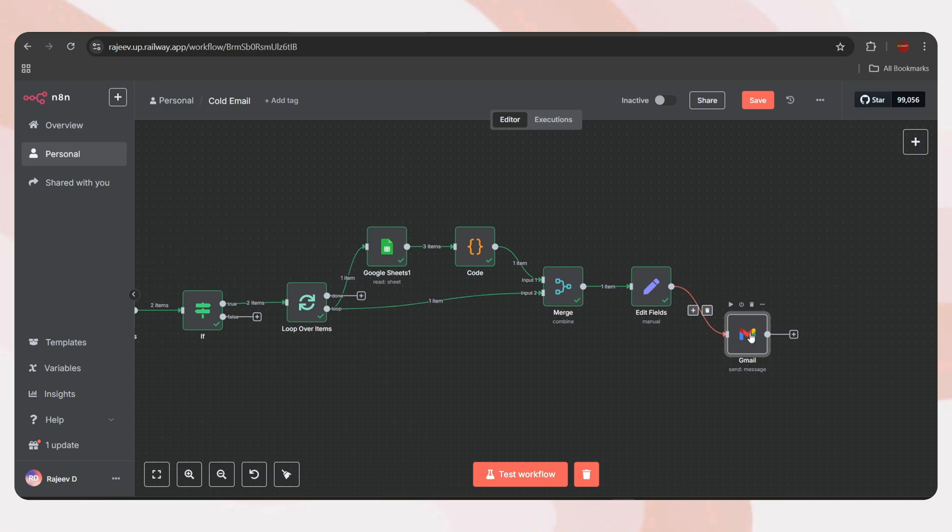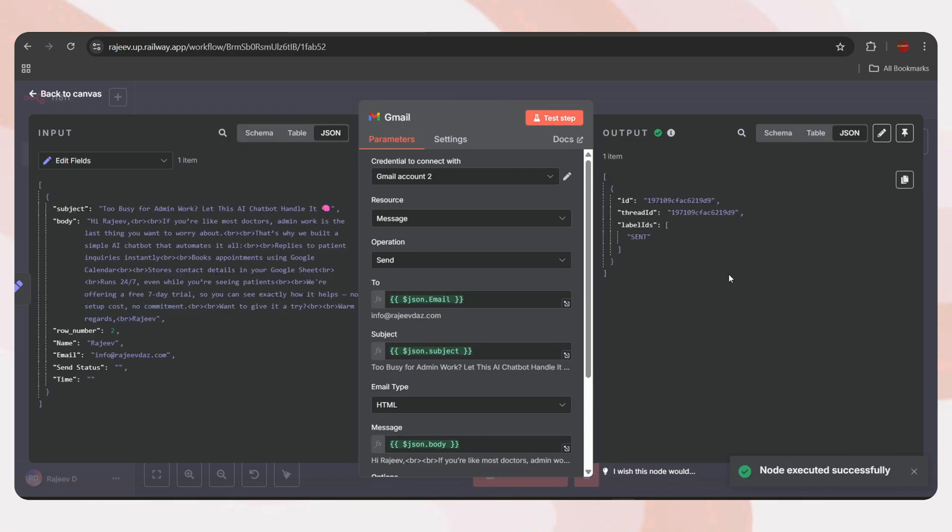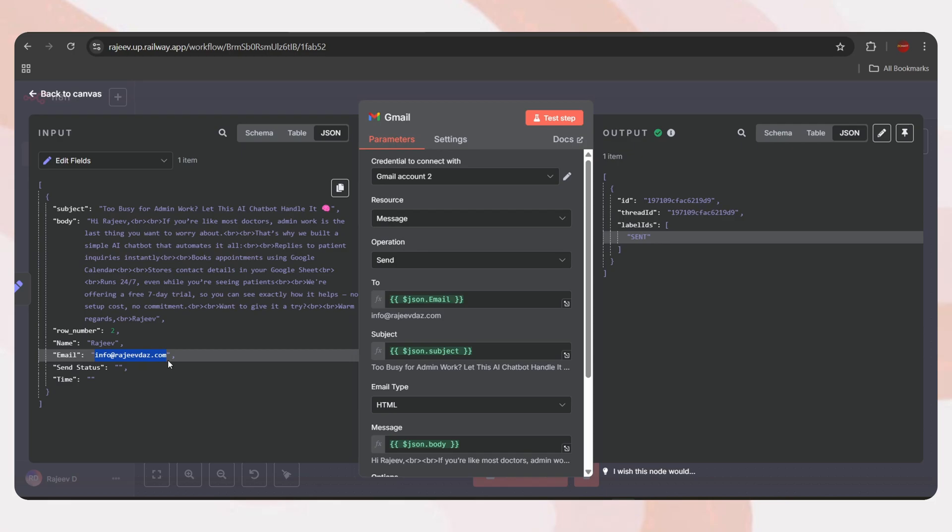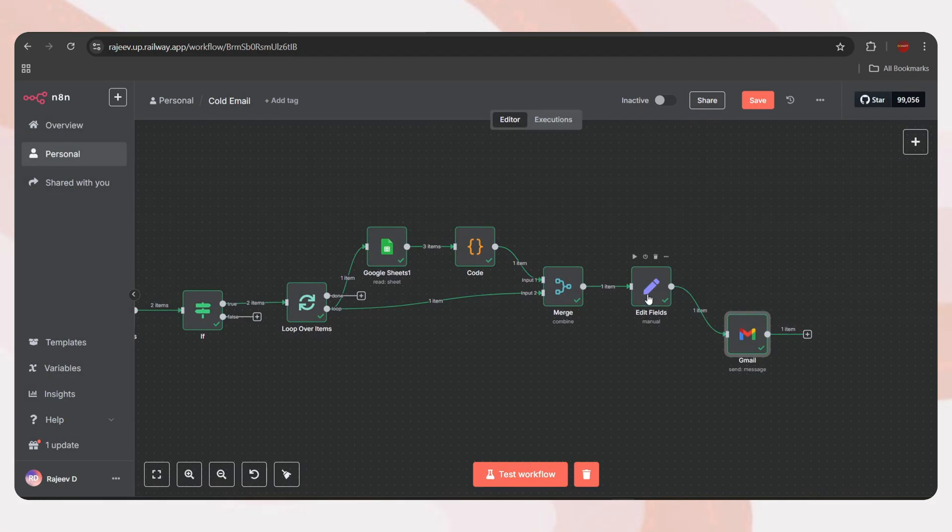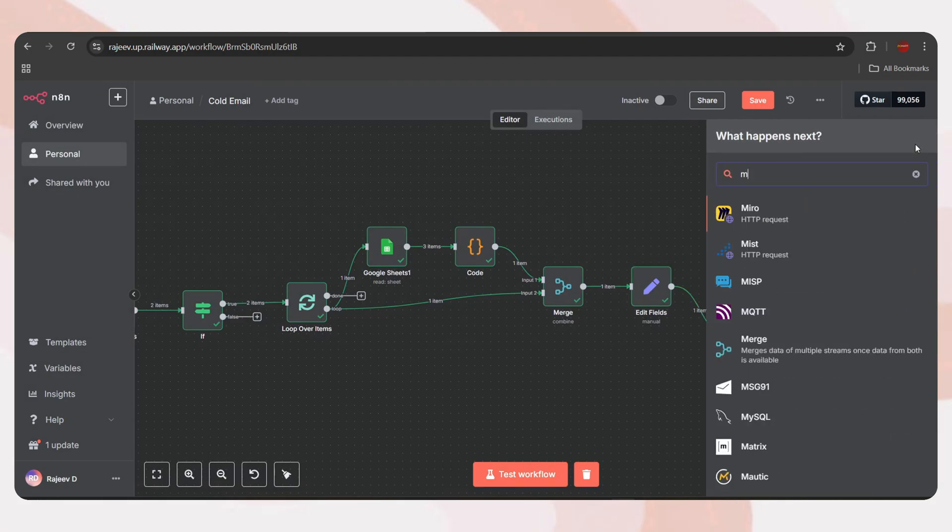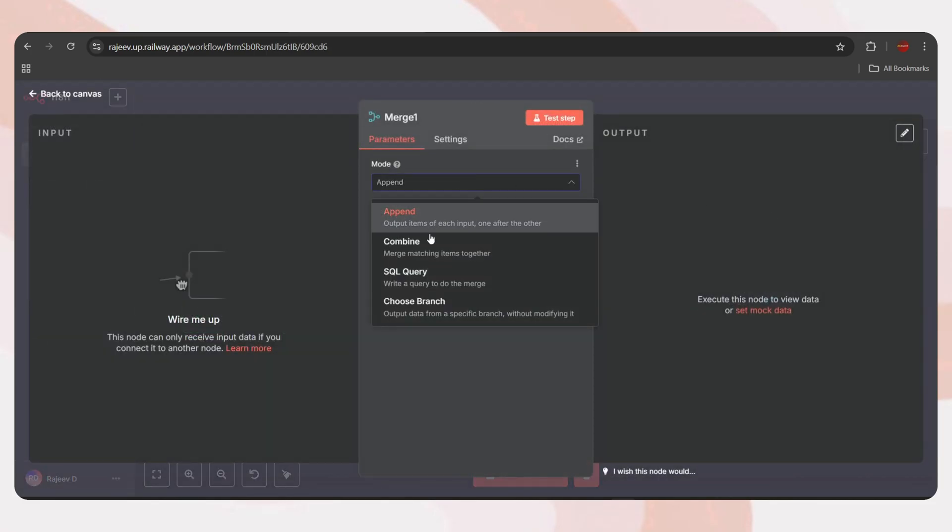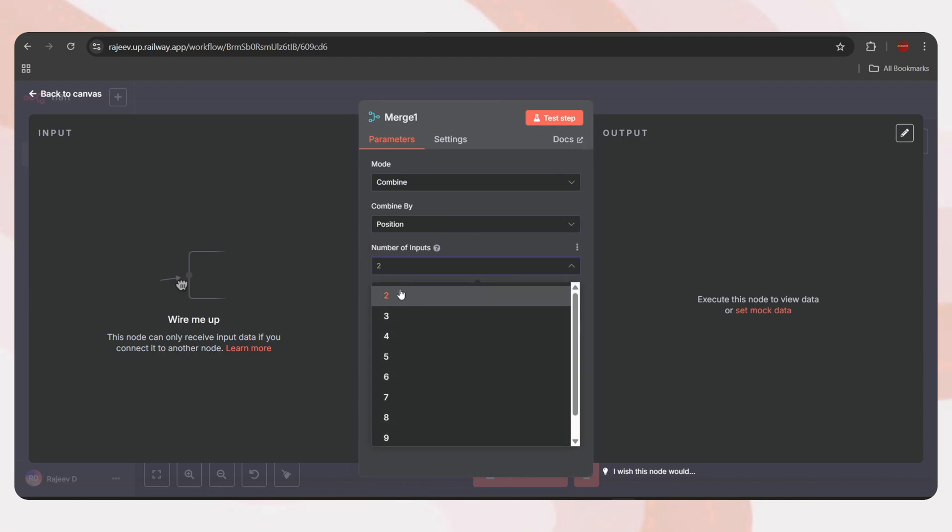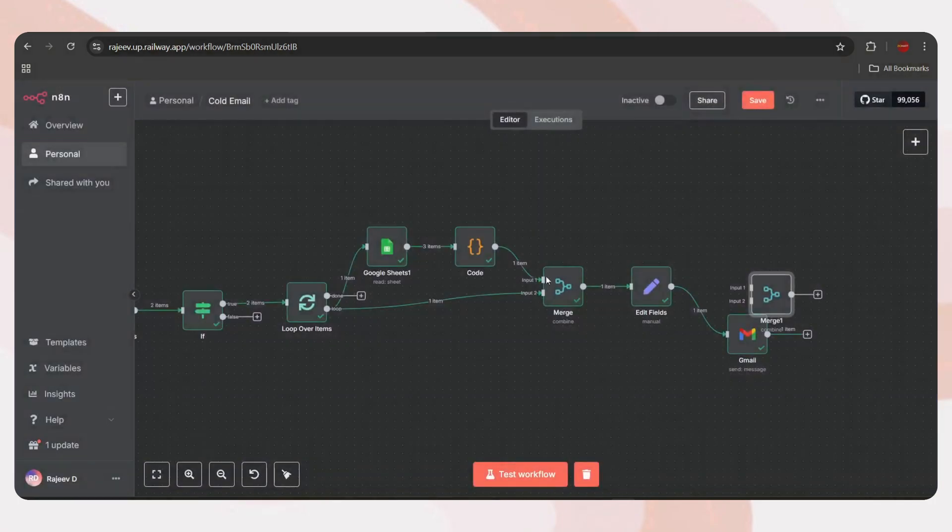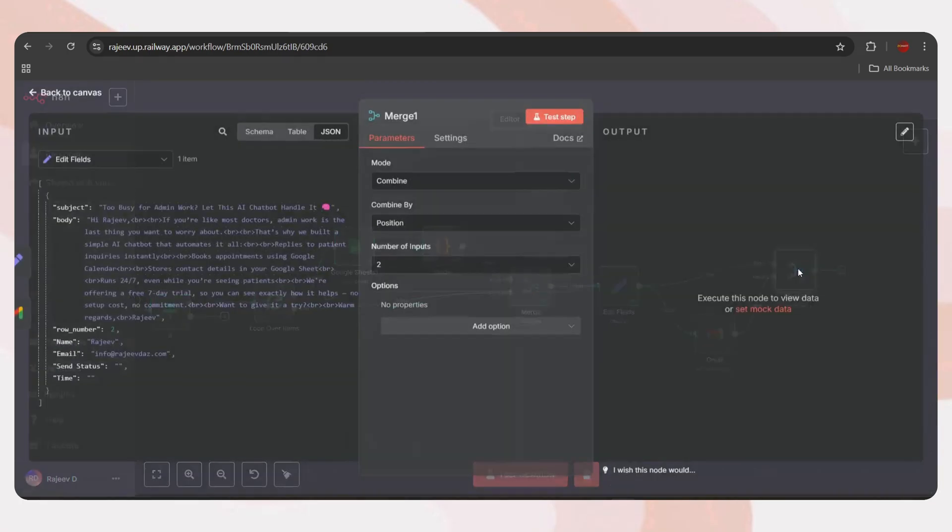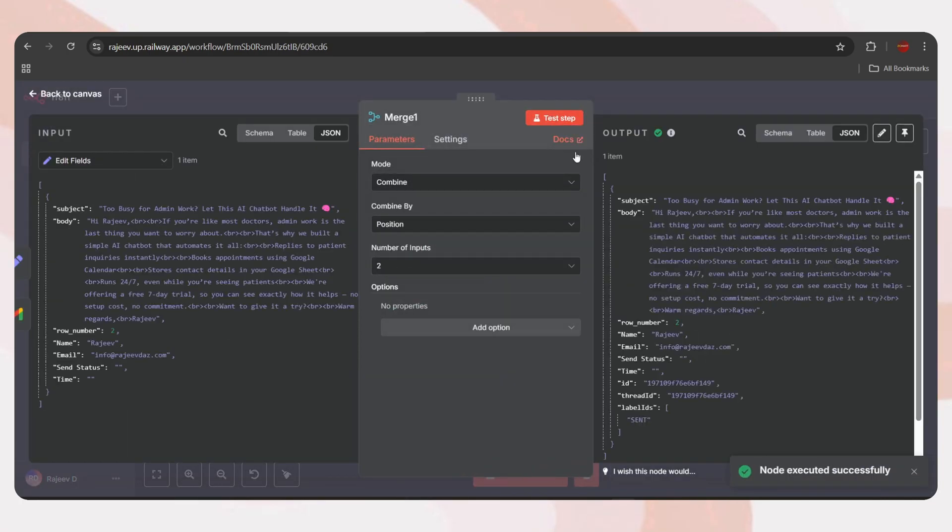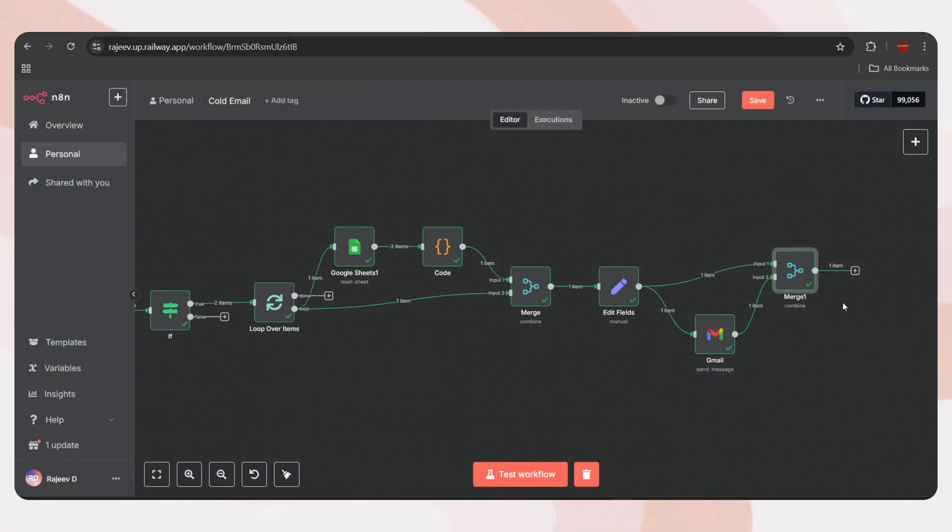Next, and the final step is to log the email sending status to Google Sheet. When we test the Gmail node again, we can see the output only contains the sending status. But we also need the email ID, so we can match it in the Google Sheet and update the send status column. For that, we'll use a merge node to get the output from both the set node and the Gmail node together. Just tap on the plus icon and search for merge. Then select it. Change the mode to combine. Set it to combine by position. And keep the number of inputs as 2. Back to Canvas. Just connect the set node as input 1 and the Gmail node as input 2. Let's test it. Okay, now it contains both outputs, from the set node and the Gmail node, which includes the email ID and the send status. So now we can use this to update the Google Sheet.